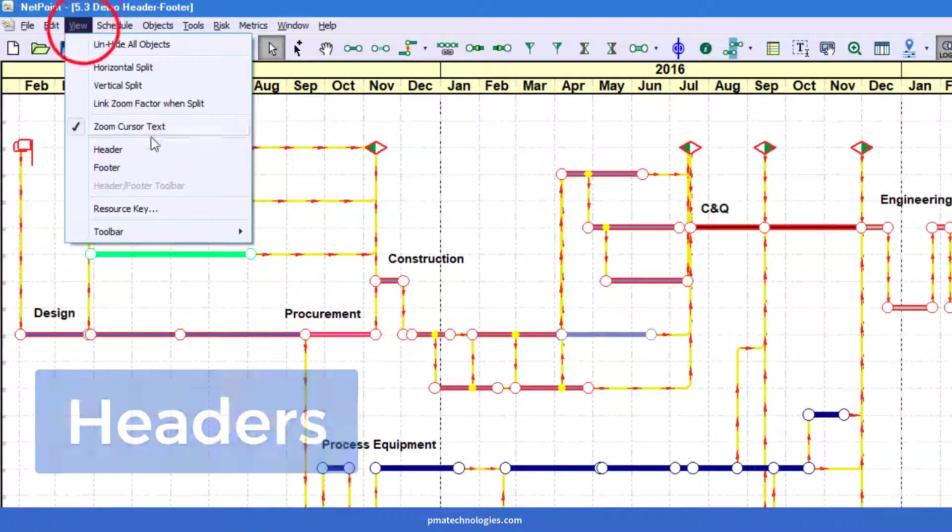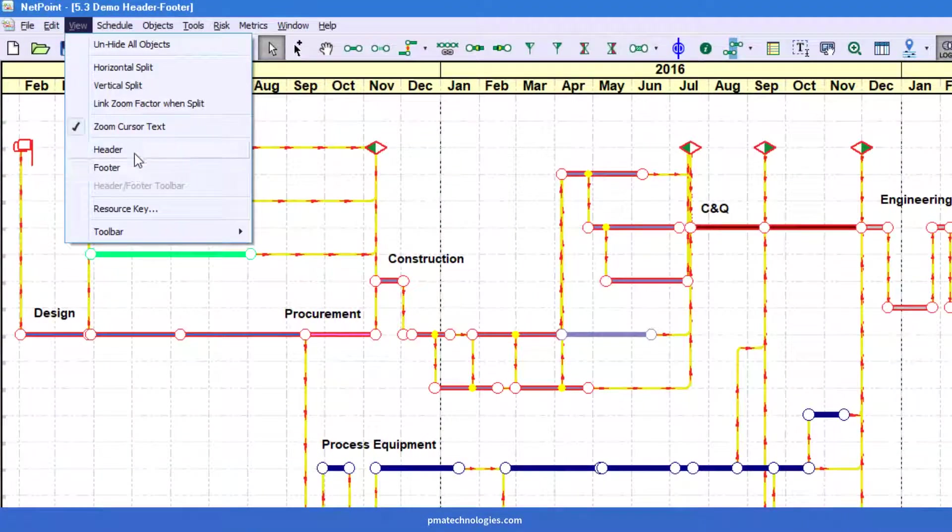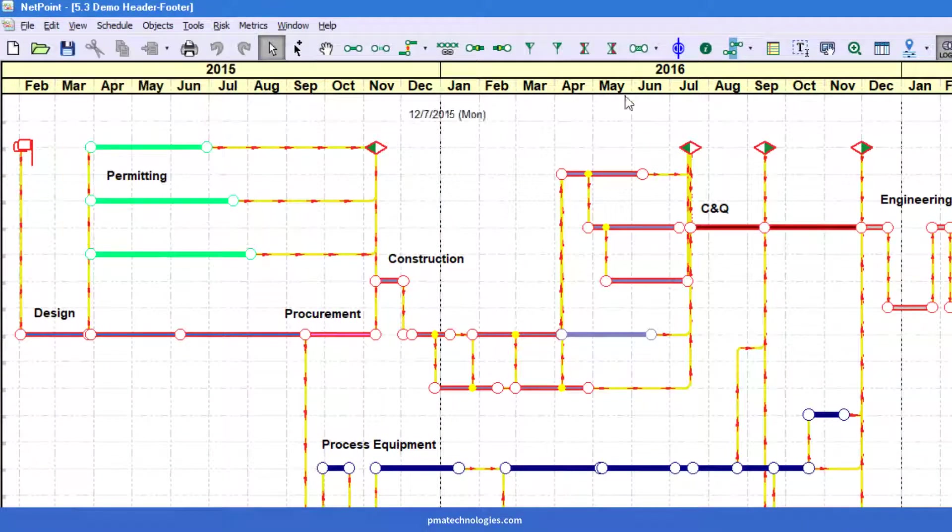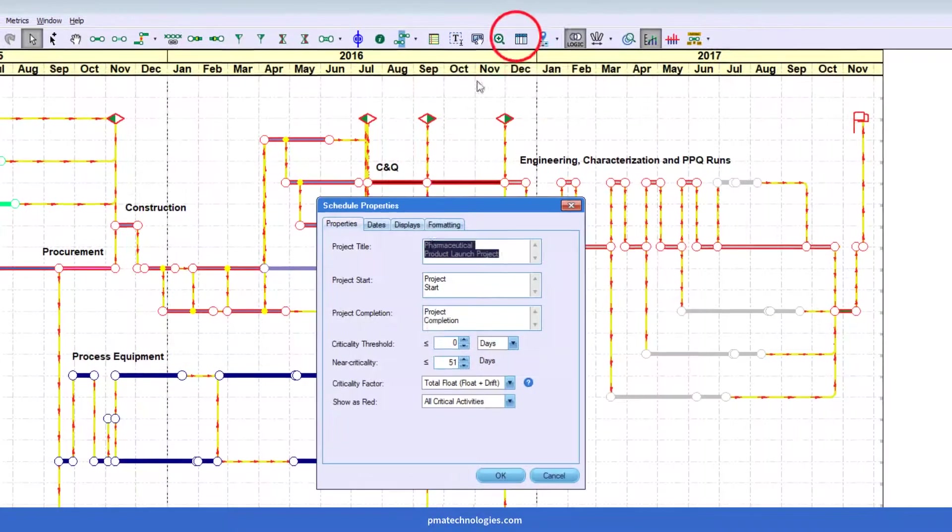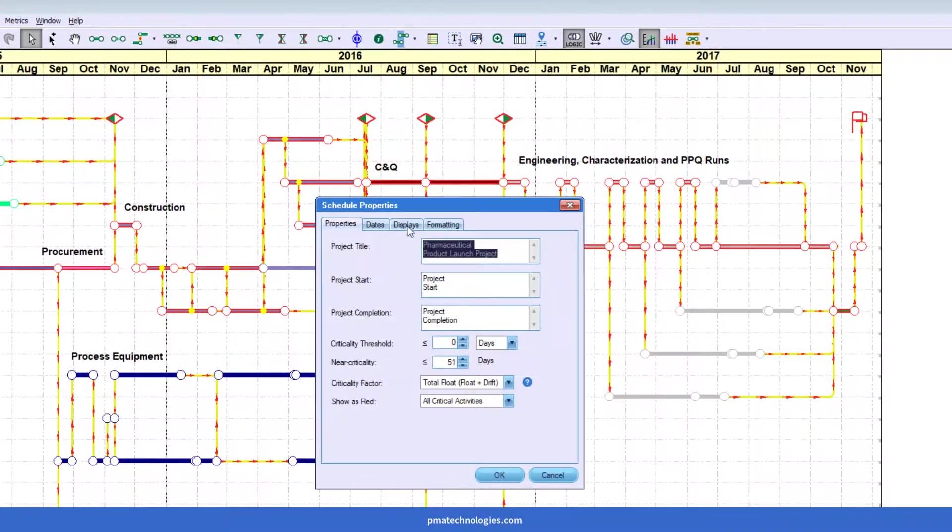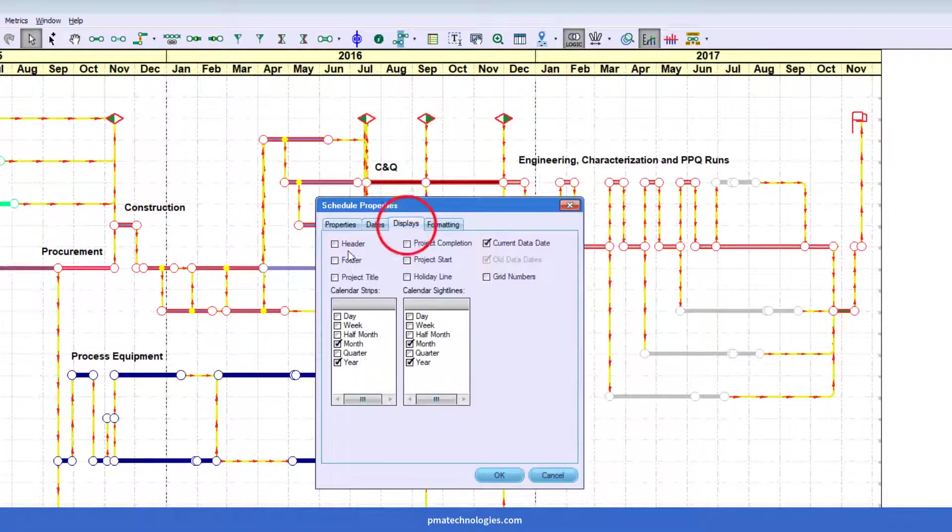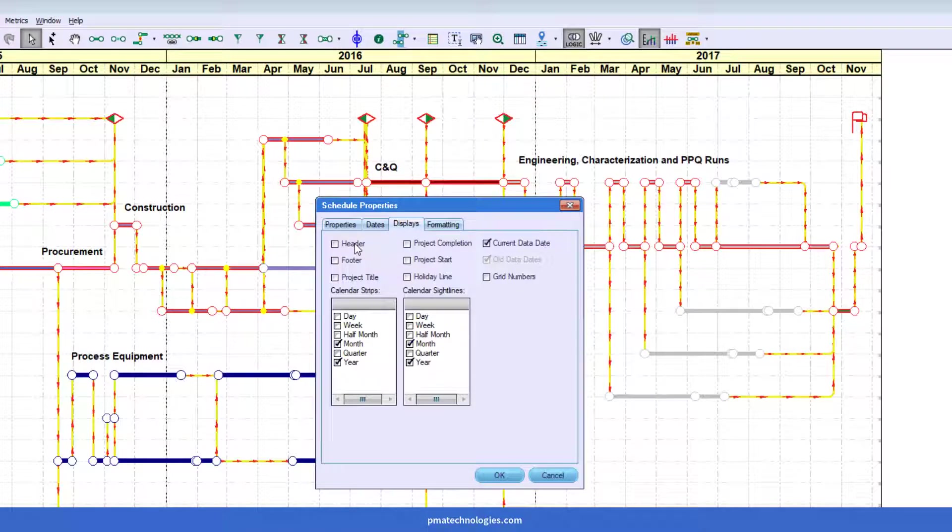You can come up to the view menu and you see an option here for header footer. Simple as that. You can also go to the schedule properties into the displays tab. You can check this box here and that will do the same.